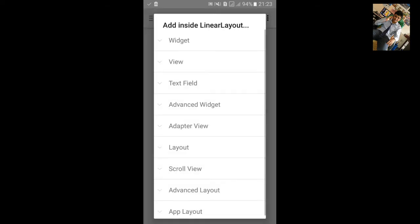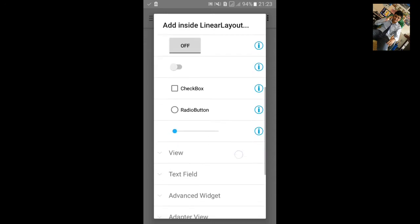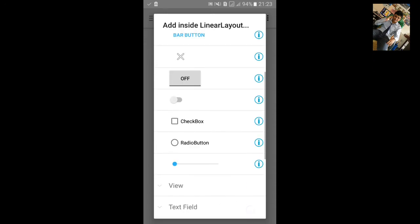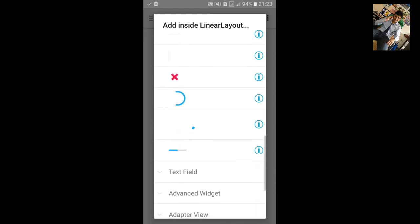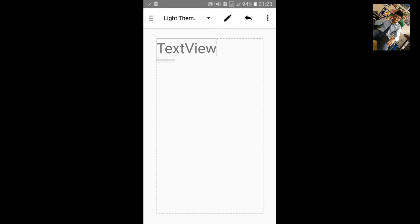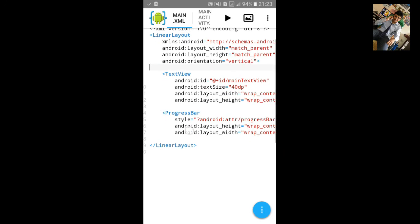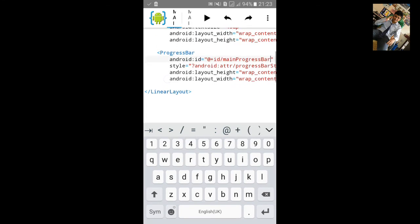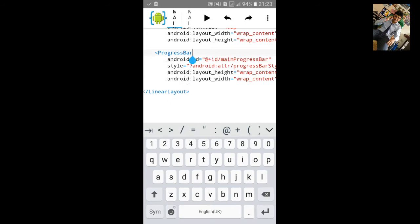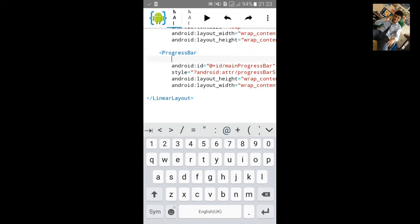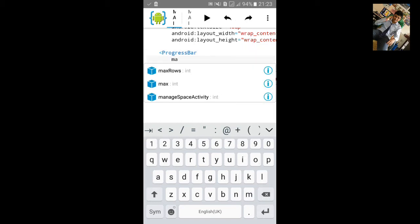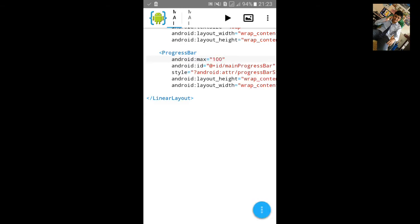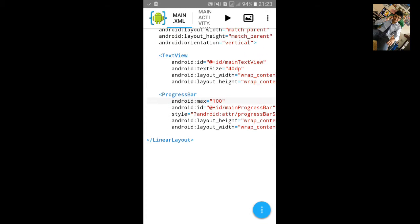Inside the linear layout, we'll select in the wizard. The progress bar is here - click on it. Let's go to XML. Add an ID for the progress bar and add the maximum size of the progress bar, which will be 100, since our battery percentage cannot exceed 100. You can add height and size as per your need.